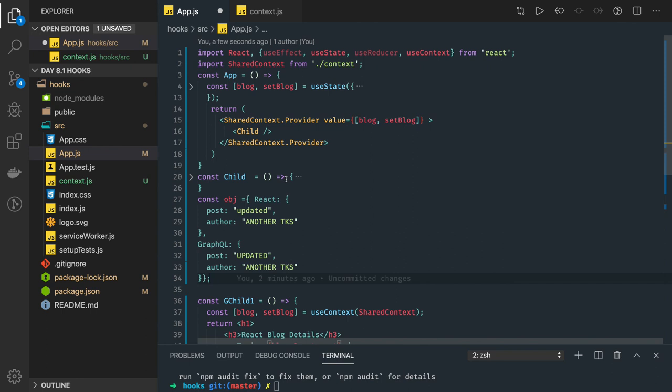If we are comfortable in writing functional components then you are good, you can just write all the functional components for the whole application. Okay, thanks everyone.